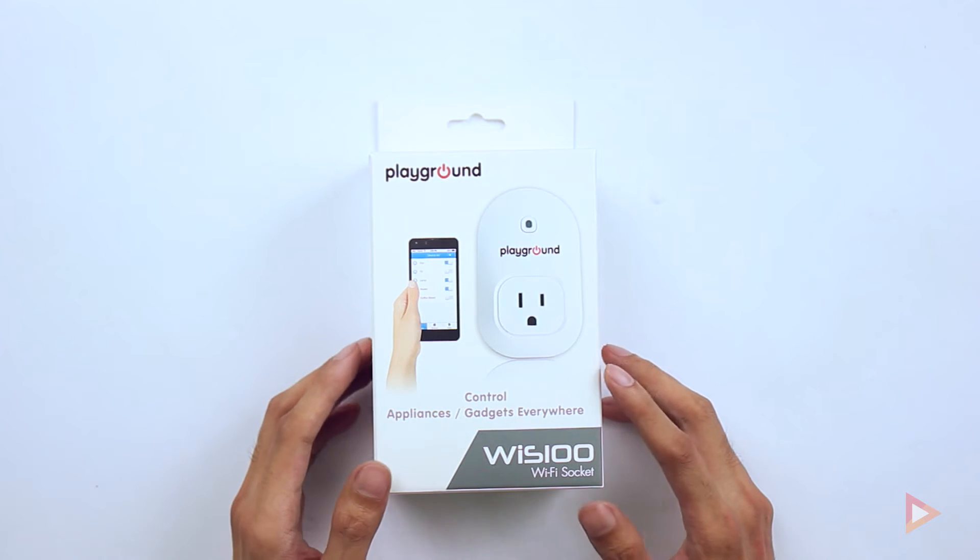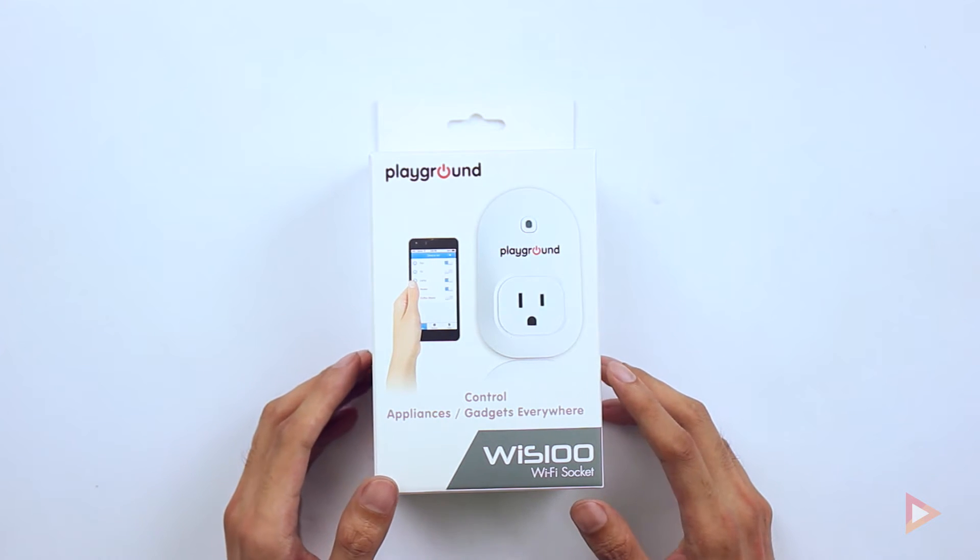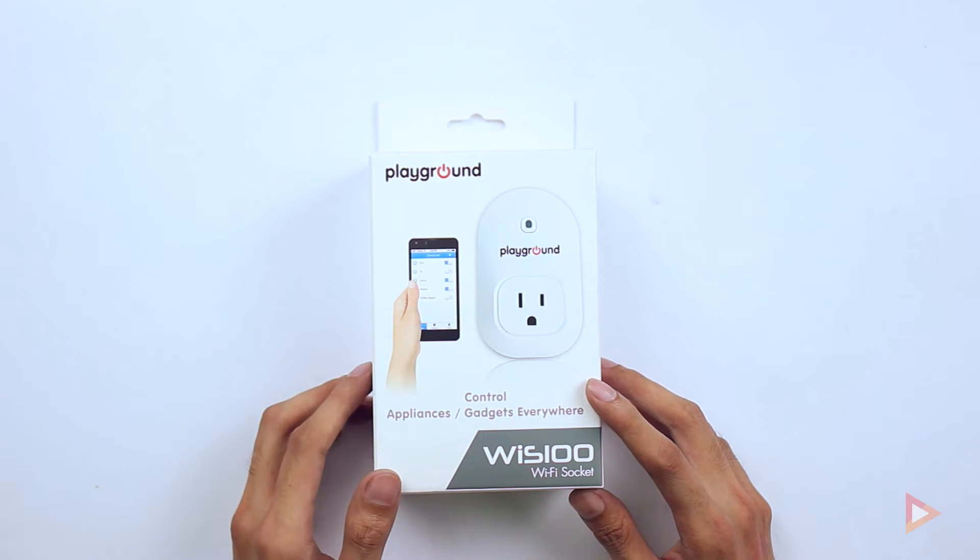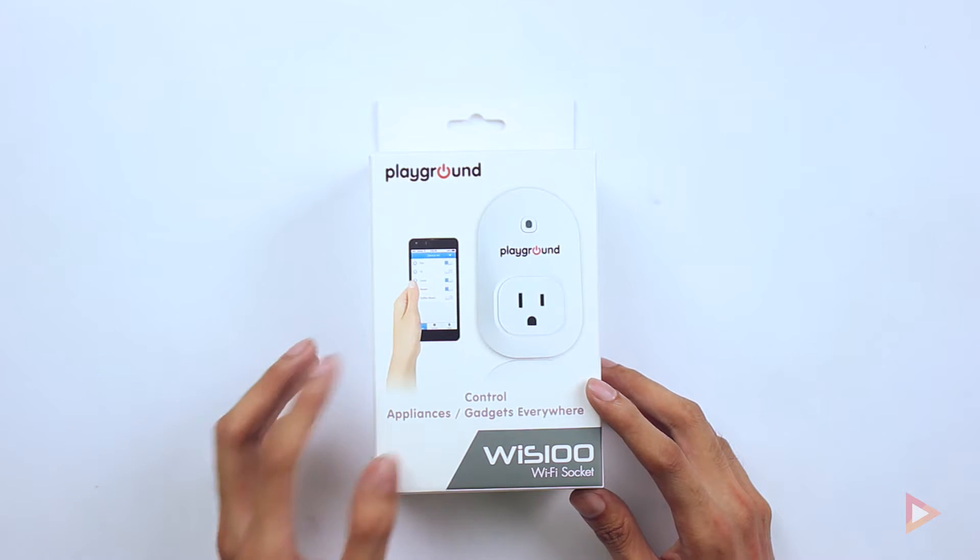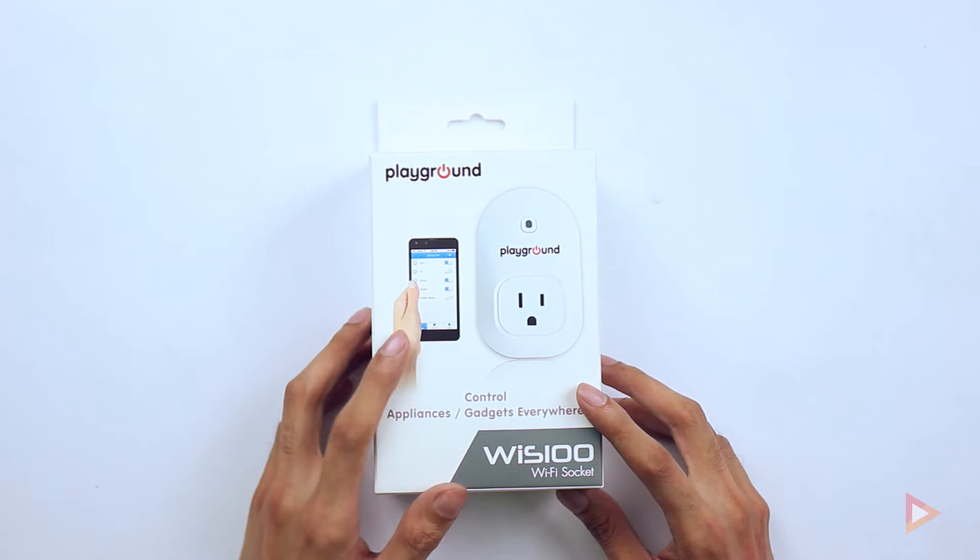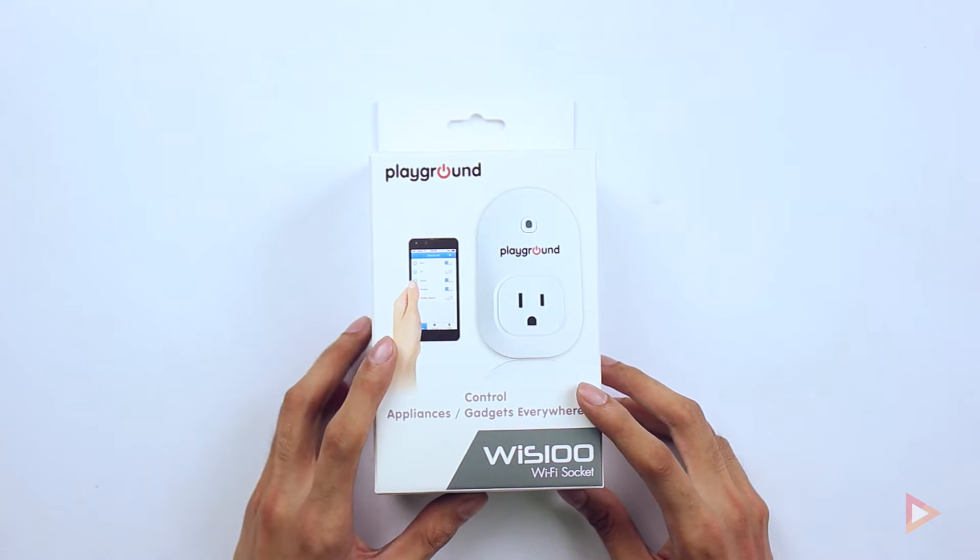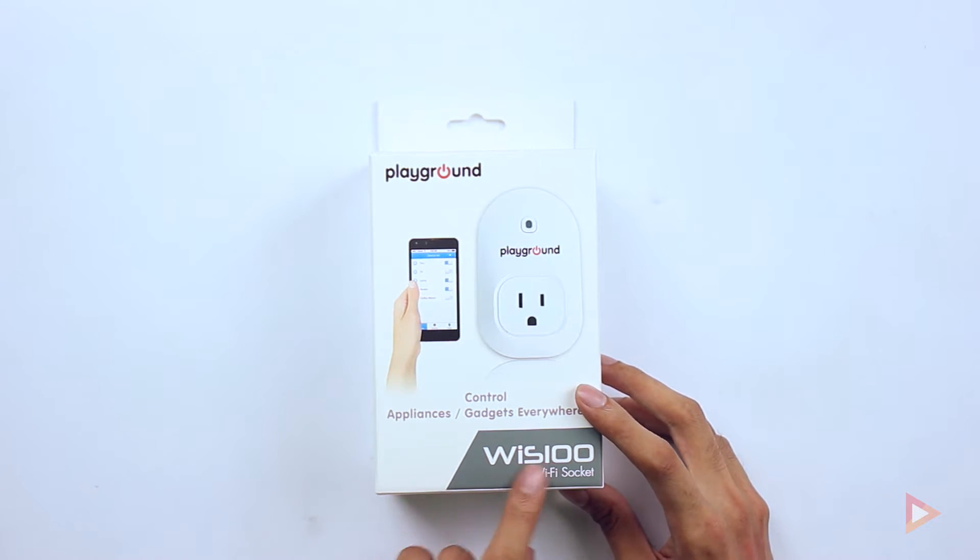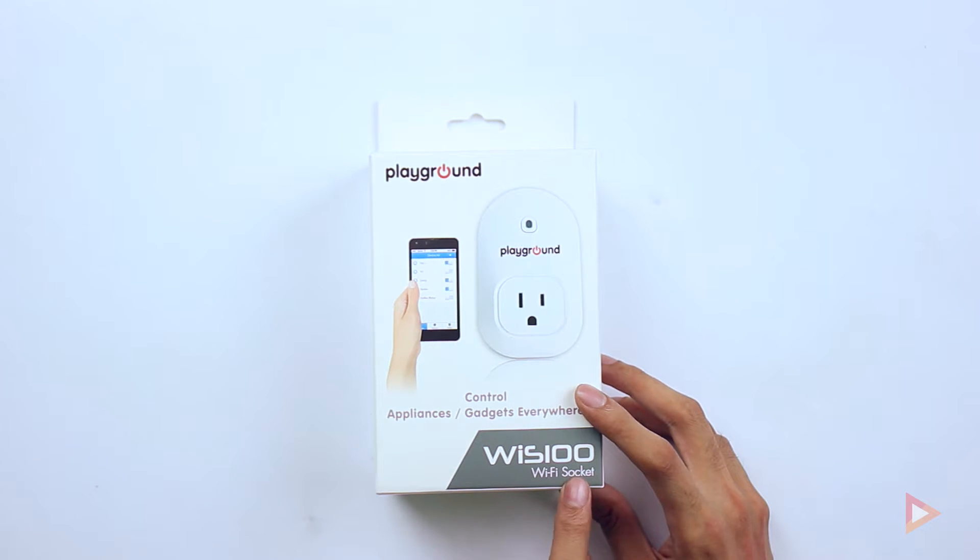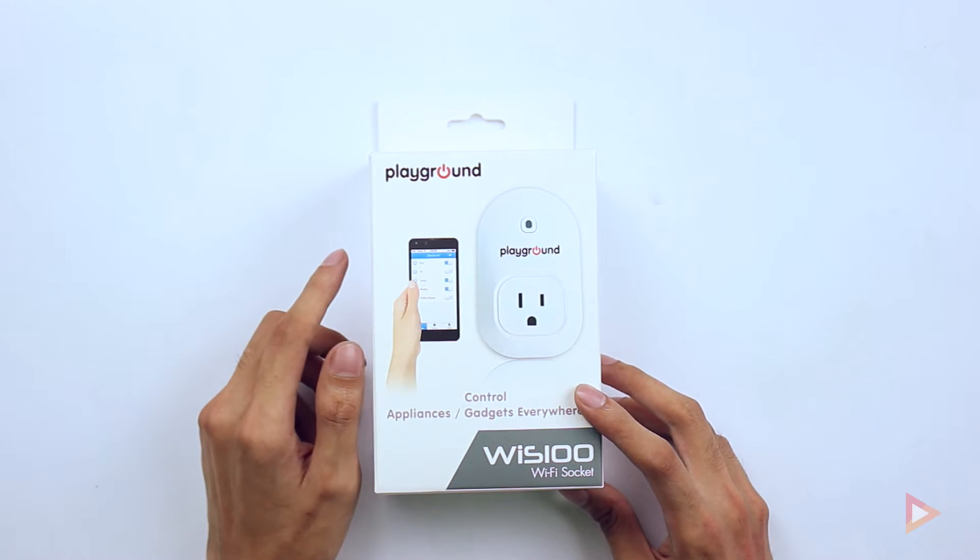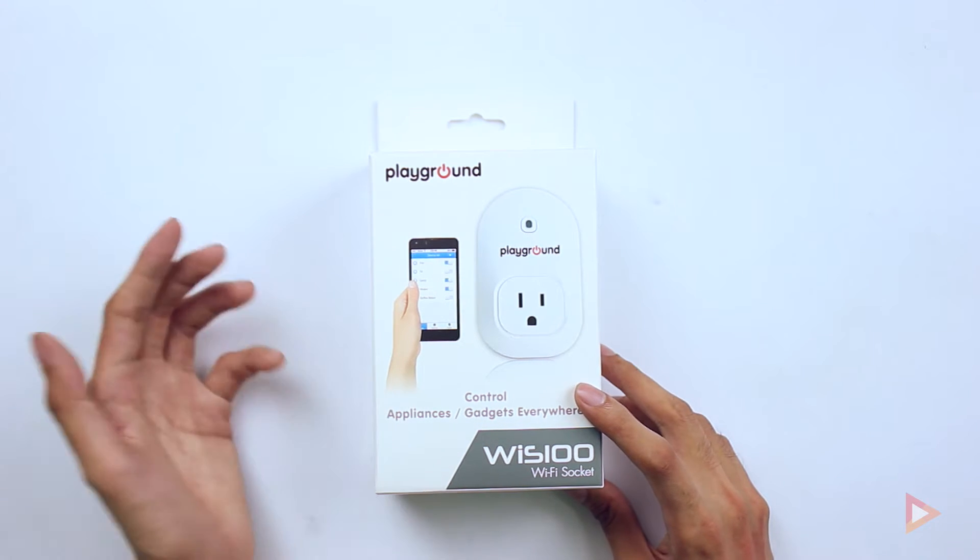Welcome back again to Pinoy Screencast. We have here a new unboxing product that is exclusively first on Pinoy Screencast, and this is the WIS 100 Wi-Fi socket from Playground, a new brand here in the Philippines that we're going to check out.